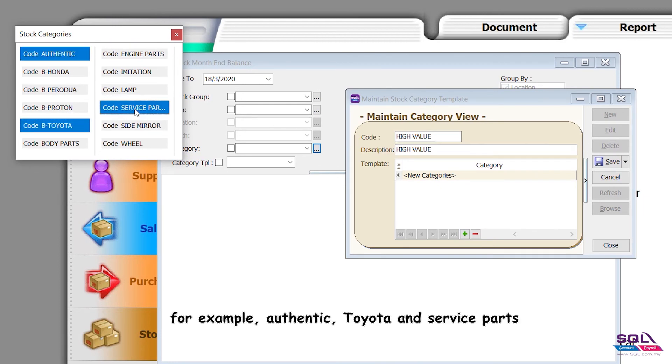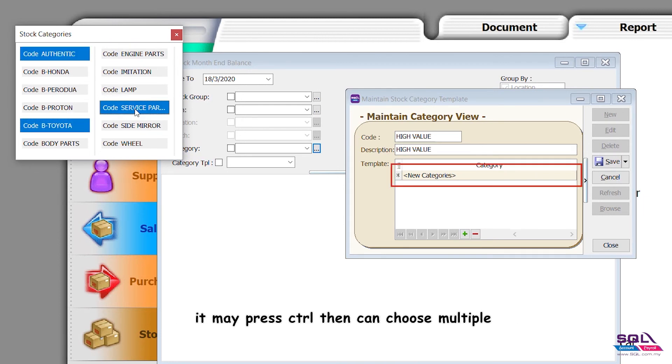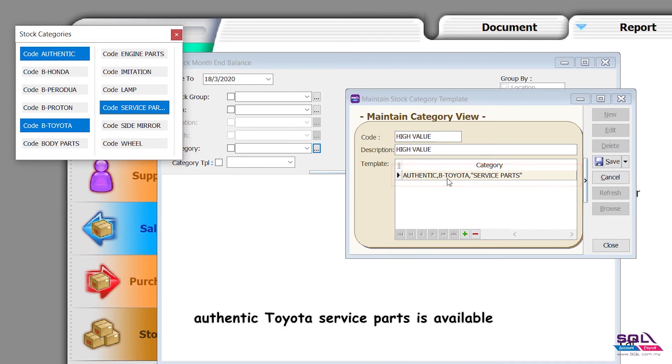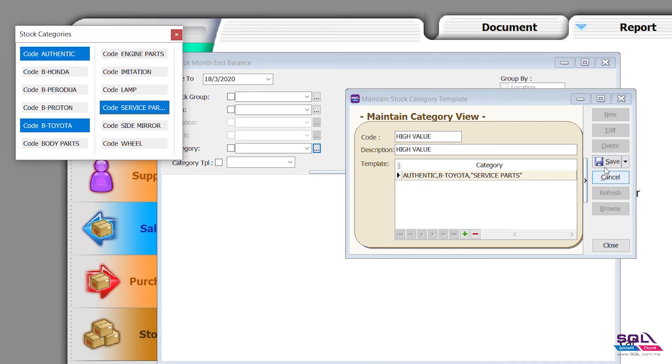Toyota and service parts. You may press Control, then can choose multiple and drag it into the category. The system will know at the same time authentic, Toyota, service parts is available. We save it.